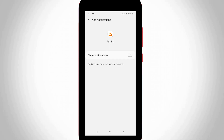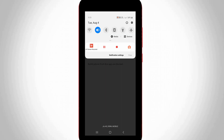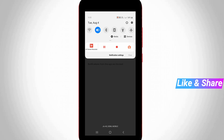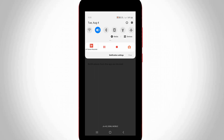After disabling the setting, tap the notification panel one more time. You can see the previously occurred notification is also gone. This is the way you can easily fix your VLC player notification problem. For more tech videos, subscribe to my channel Theta Box, and thanks for watching.